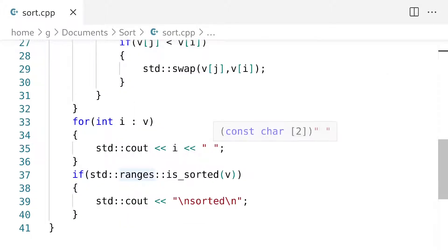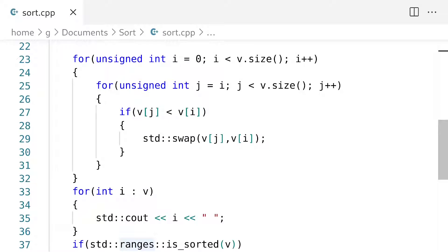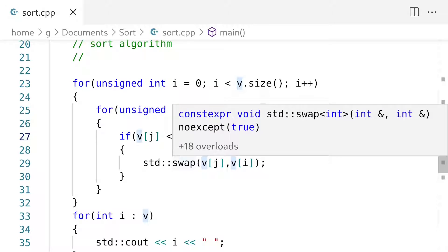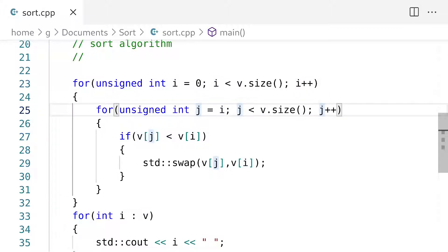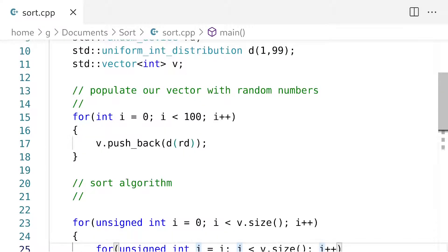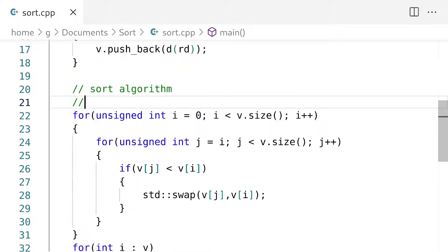Next up, what we want to do is create a window and renderer in SDL so we'll be able to actually display the state of the sort. For example, what we're going to do is take i and j, then take this vector and visualize it — display all of the elements in the vector. Then we're going to take i and j and color those positions a different color. So to do that, let's actually create a window and renderer.